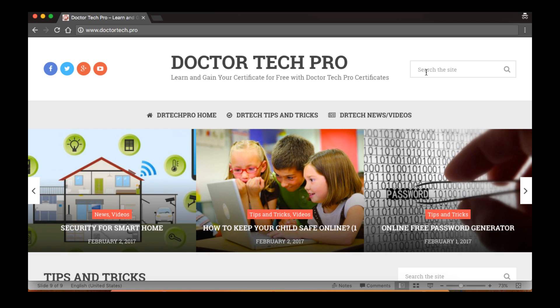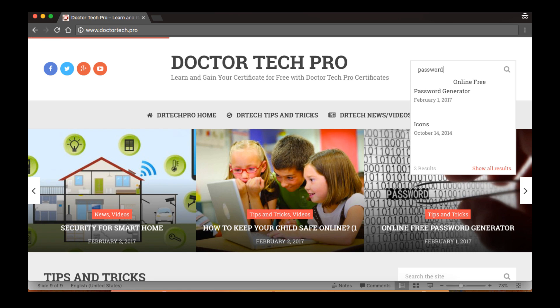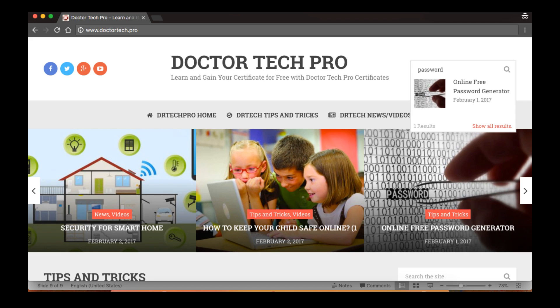You can go to the dr.tech.pro website and use the tool over there. Try to search for password generator. You will see the result will bring you to online free password generator. Click on top of the picture and then go ahead.